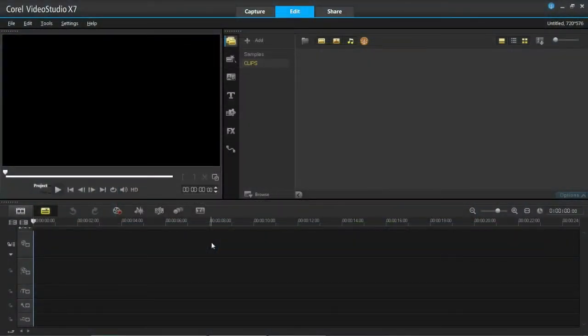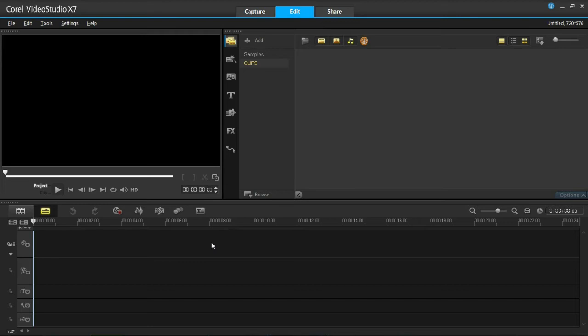Hello everyone, just a quick tutorial today on workspace management. By this I mean the layout of everything here, all these windows.